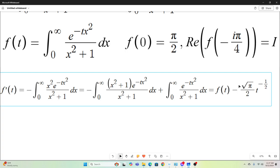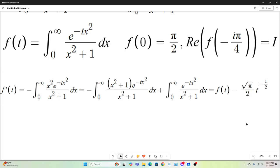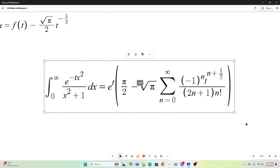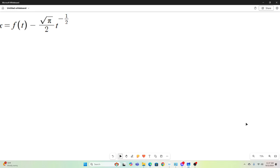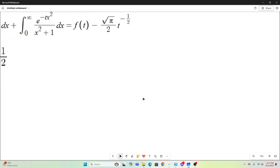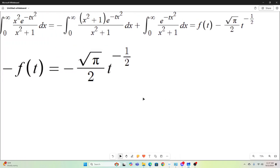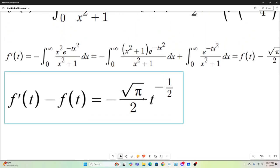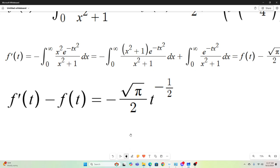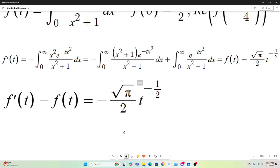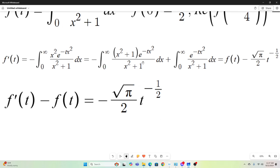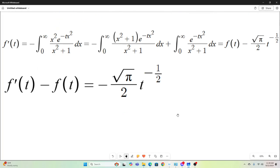So all in all, we have f prime of t equals f of t minus square root of pi over 2 times t to the negative one-half. Our next step is to rearrange this to give us f prime of t minus f of t equals negative square root of pi over 2 times t to the negative one-half. That's a differential equation that's fairly easy to solve.